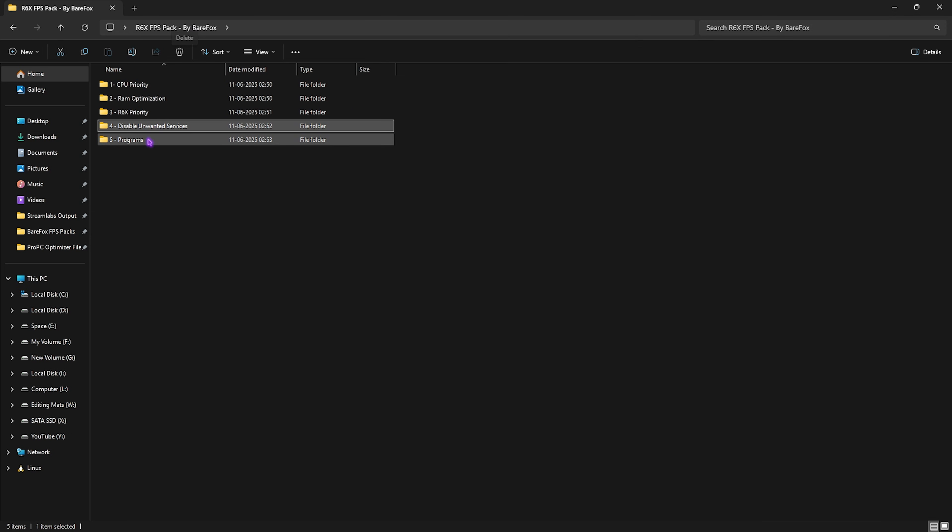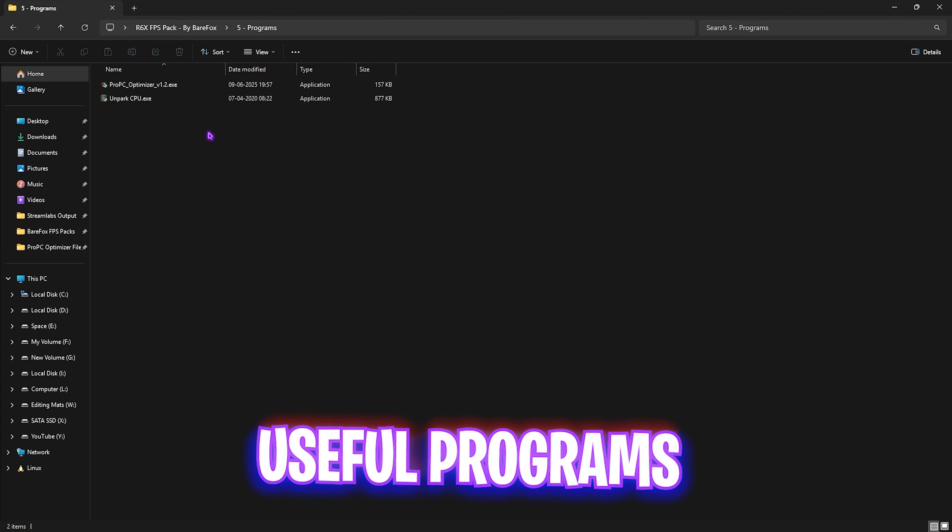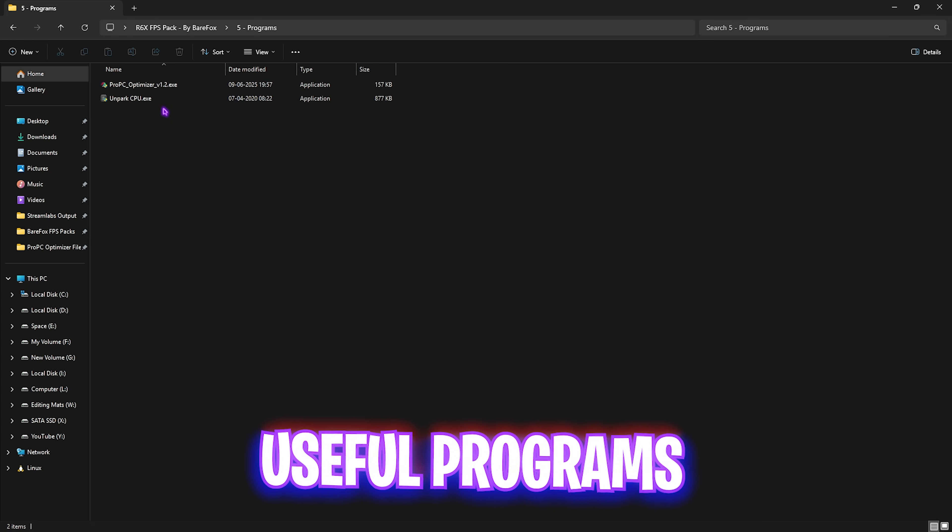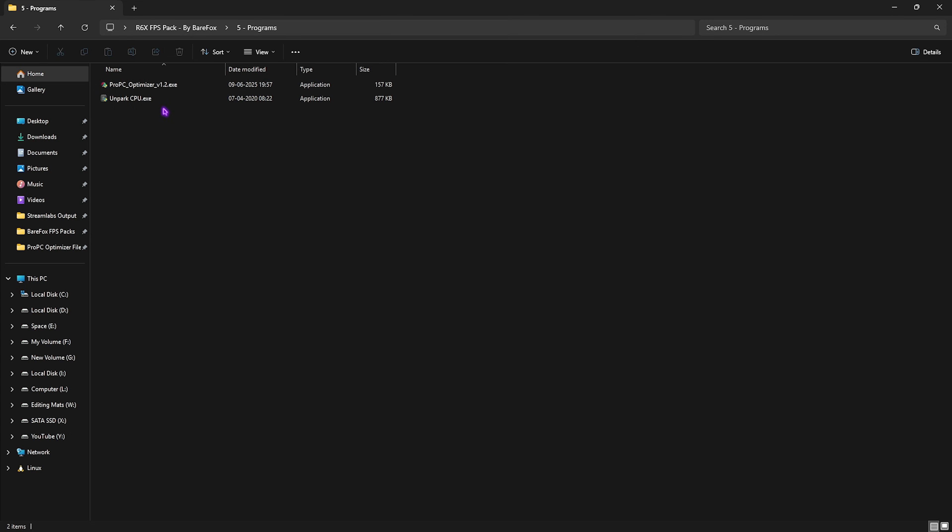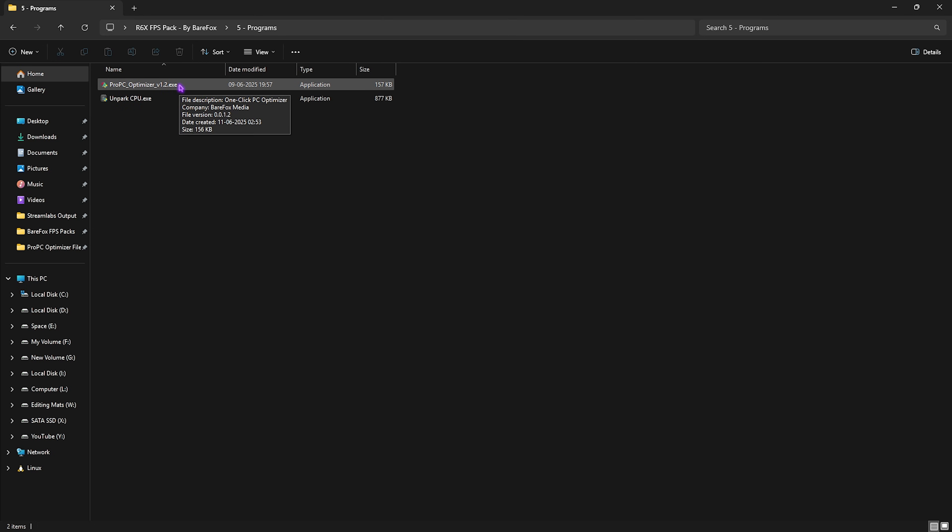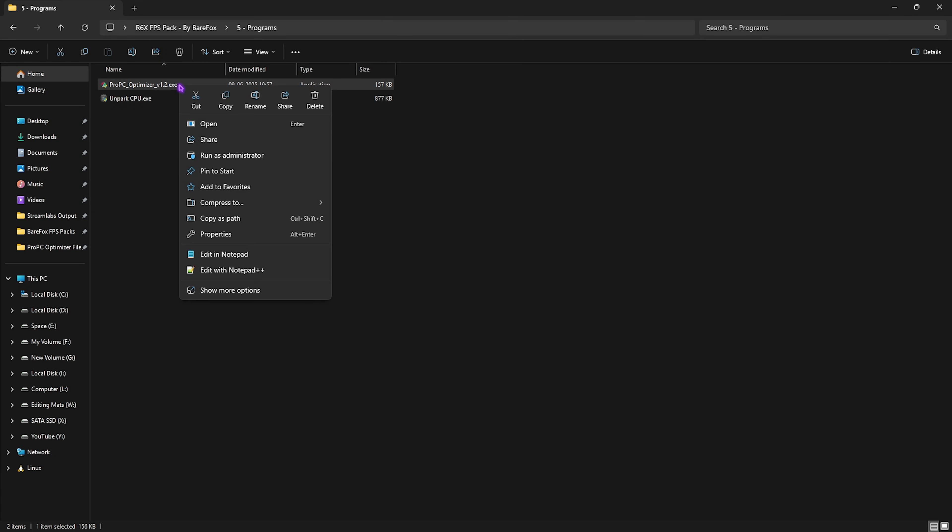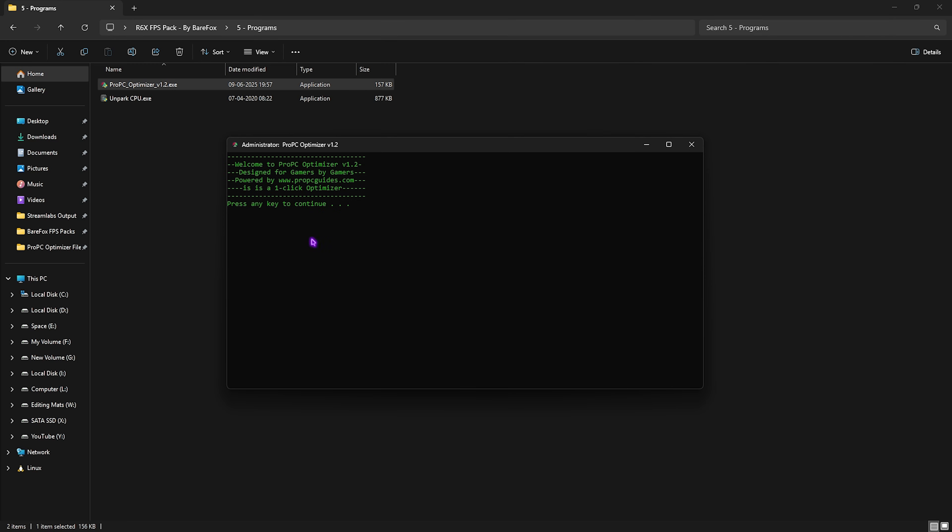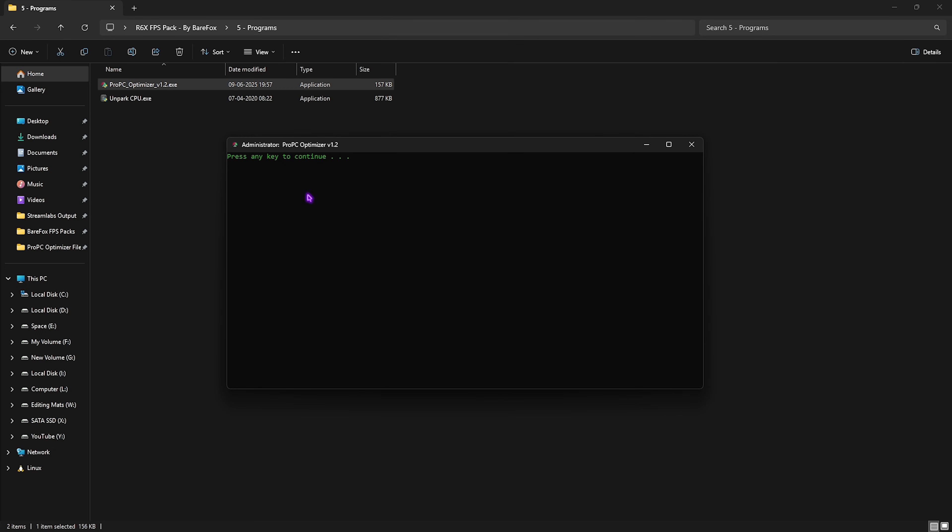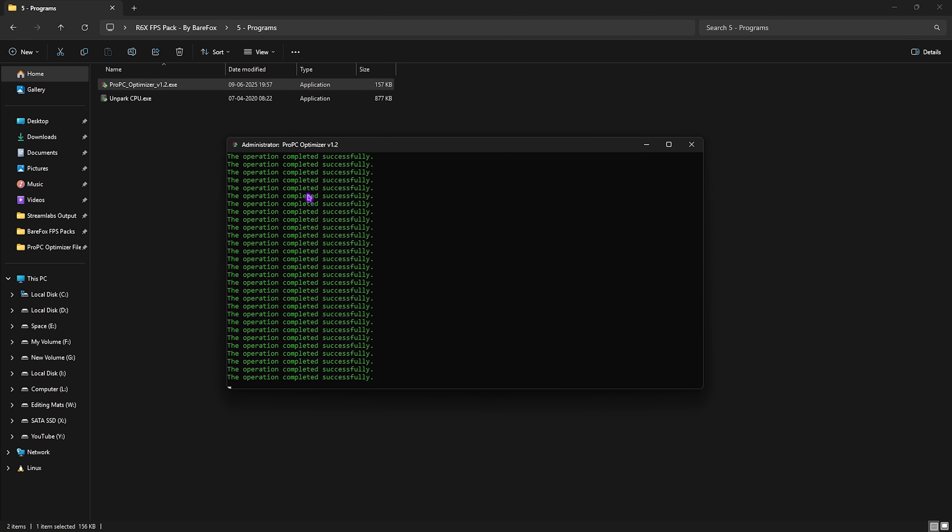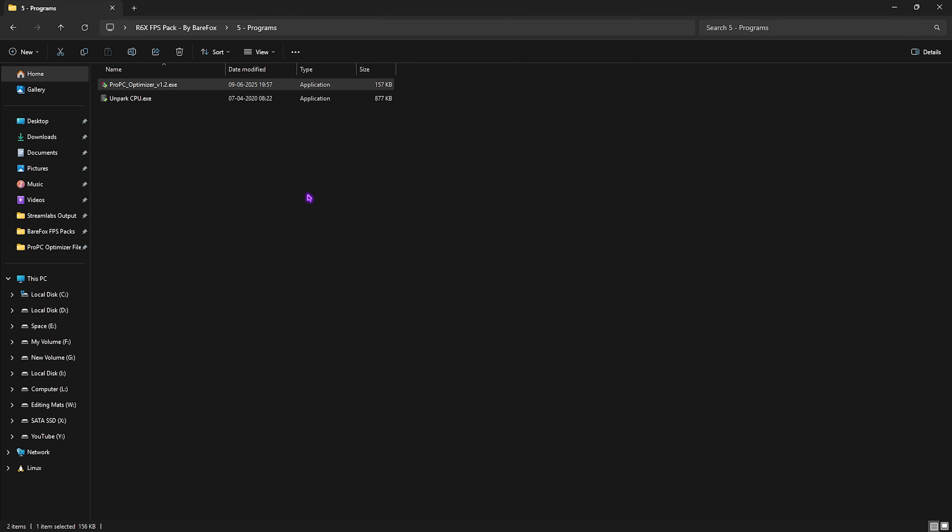Last and not least is the Programs folder in which I have left these two simple programs. The first one is Pro PC Optimizer v1.2. Right-click on it as Administrator. This optimizer will help you optimize all of your system's core settings in a simple click. Simply press Enter, then Enter again, and this will help you create a restore point. Once that is done, press Enter once again and this will start optimizing all of your system settings.